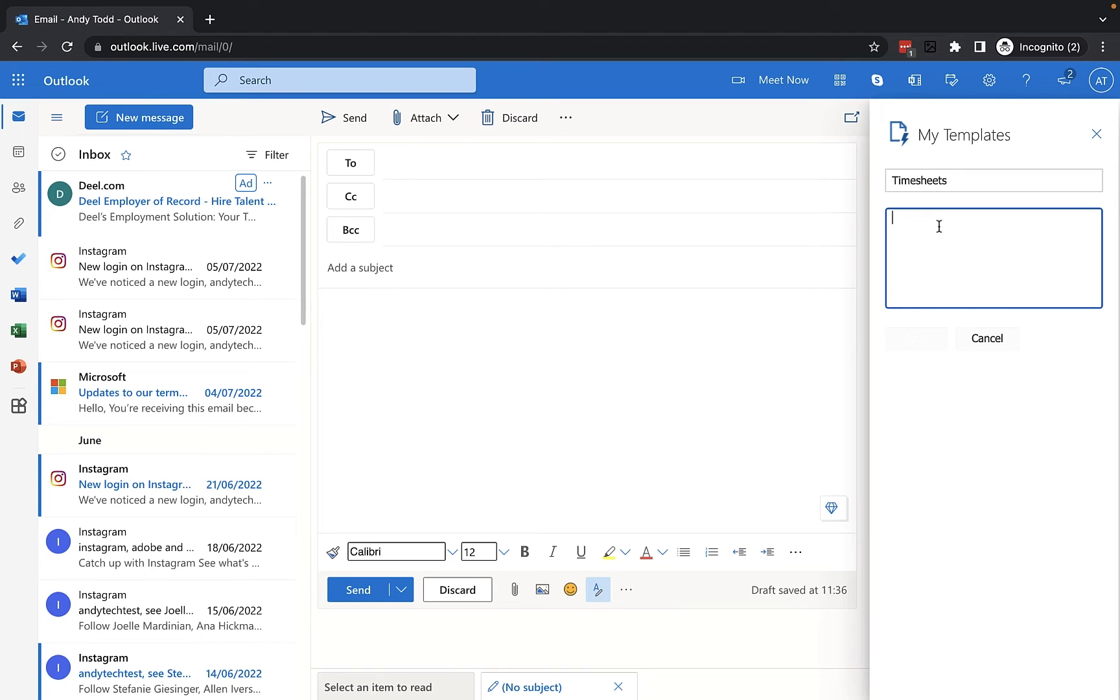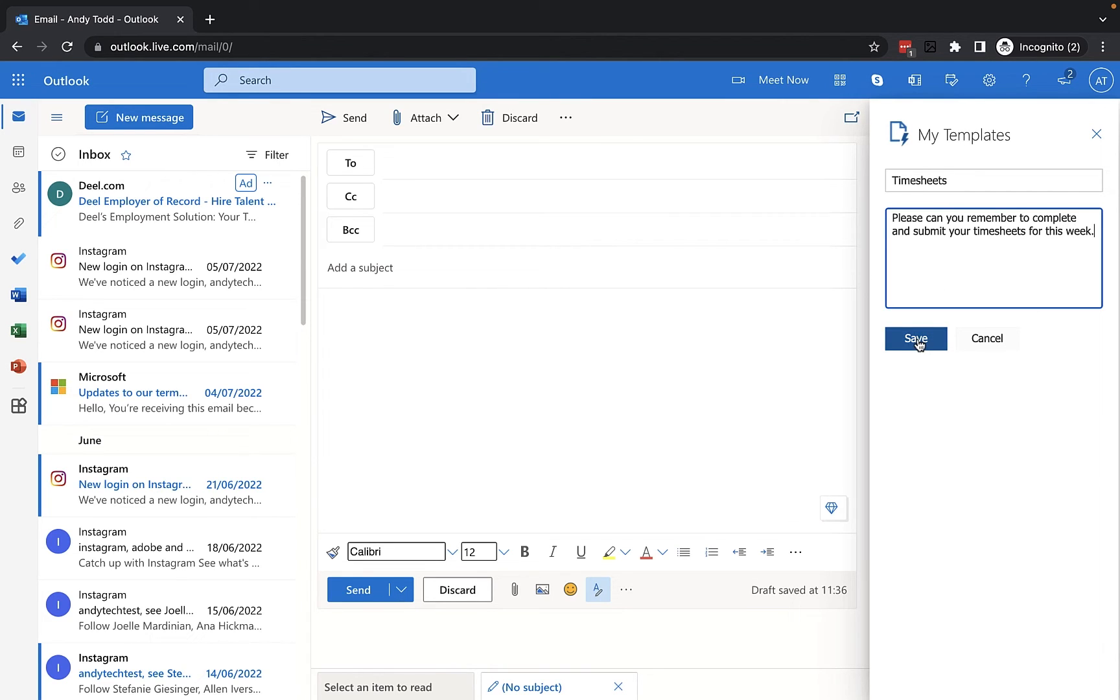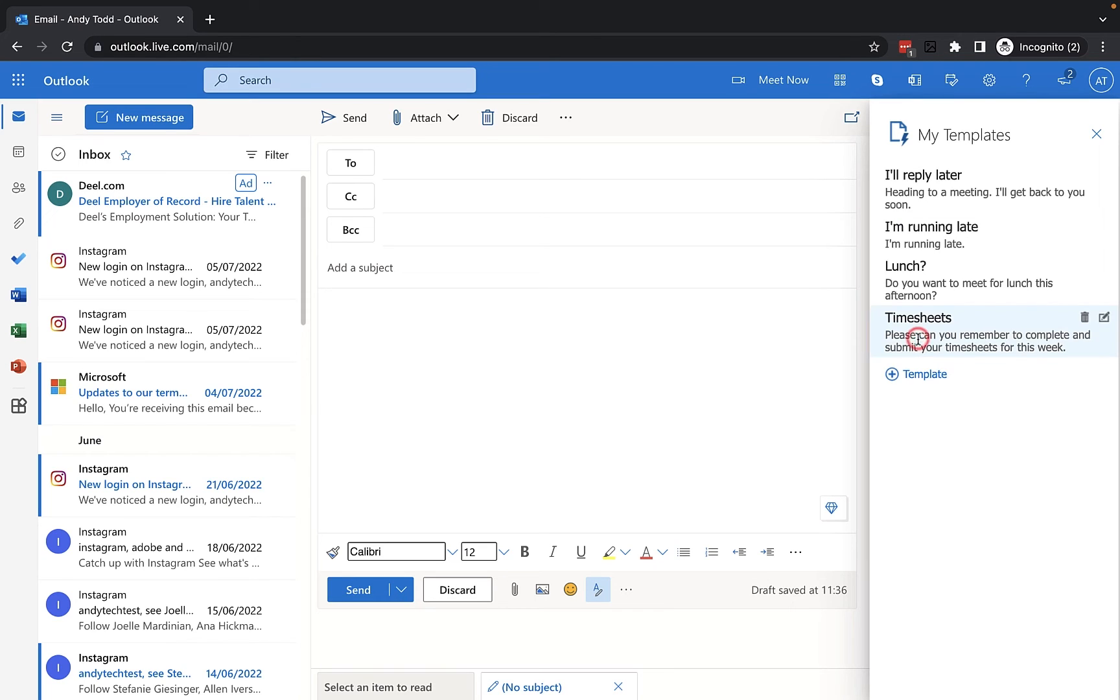So I'm going to write, please can you remember to complete and submit your timesheets for this week and then I'm going to click on the save button to save this template.